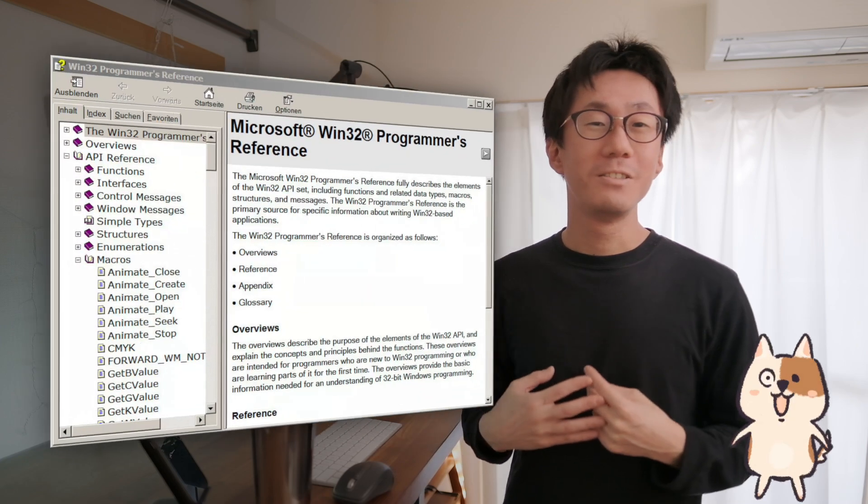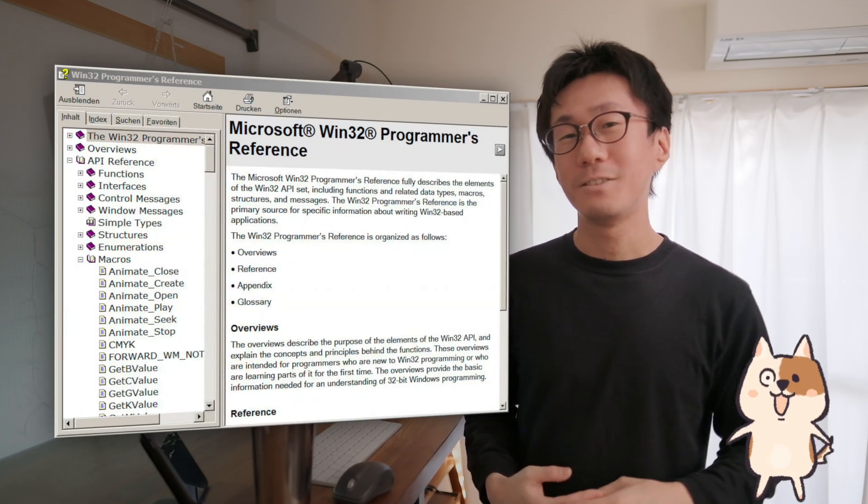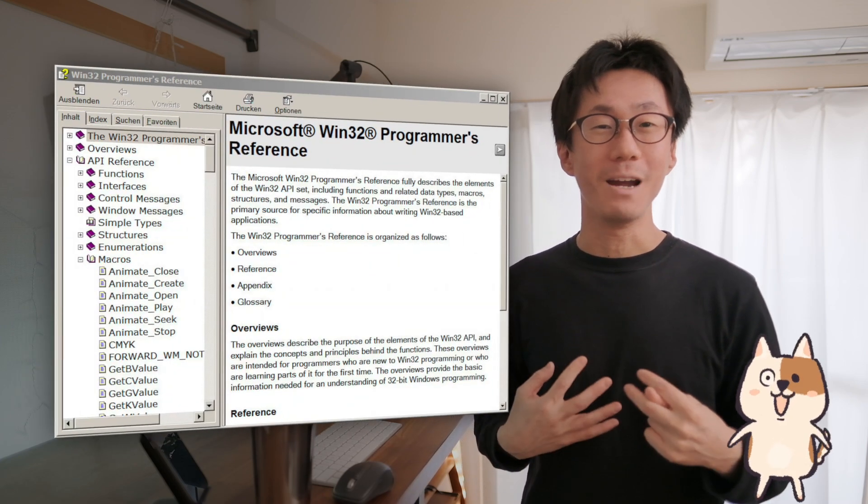When I started programming at age 13, I didn't have much money to buy so many books. My home was not connected to the internet yet. So, the Japanese version of Win32 API help file was my Bible.